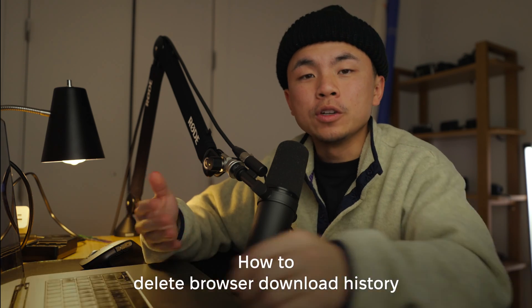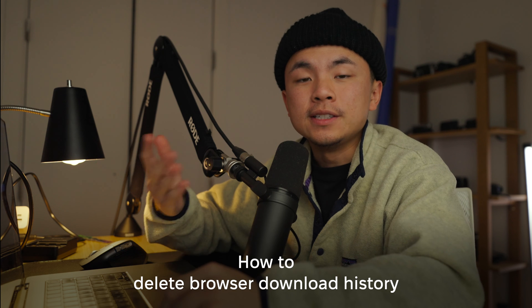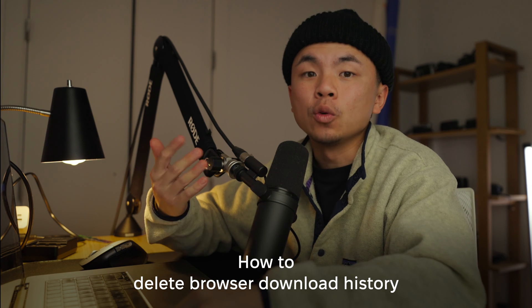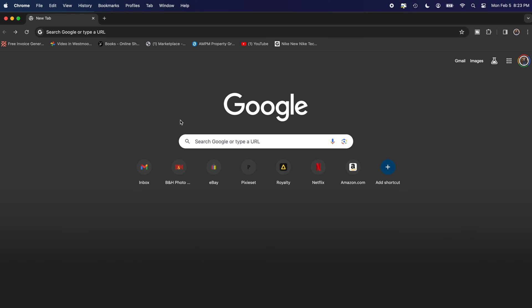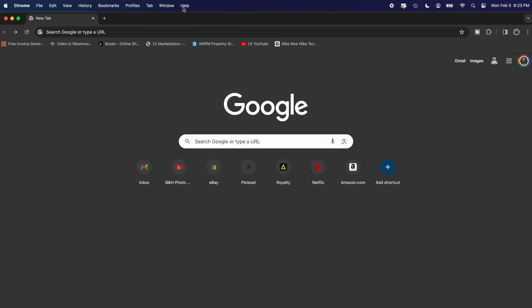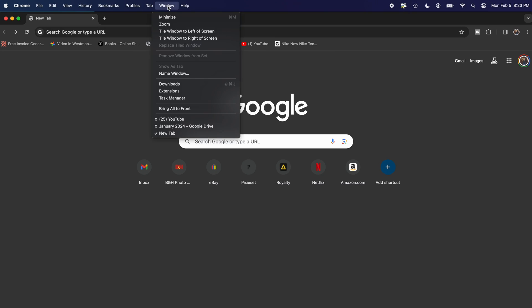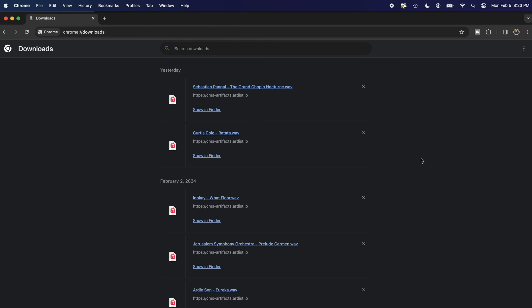So the last thing that you might want to know is maybe to delete the download history on your web browser. So we're going to start with Google Chrome, and we're going to hit Window in the top left corner, then click Downloads.